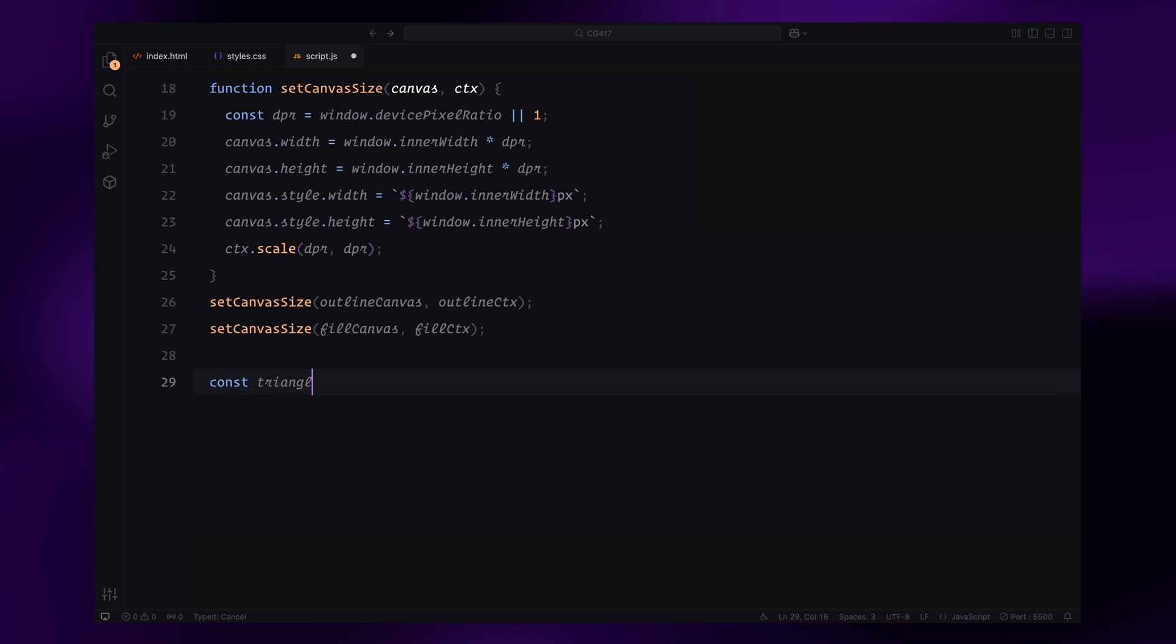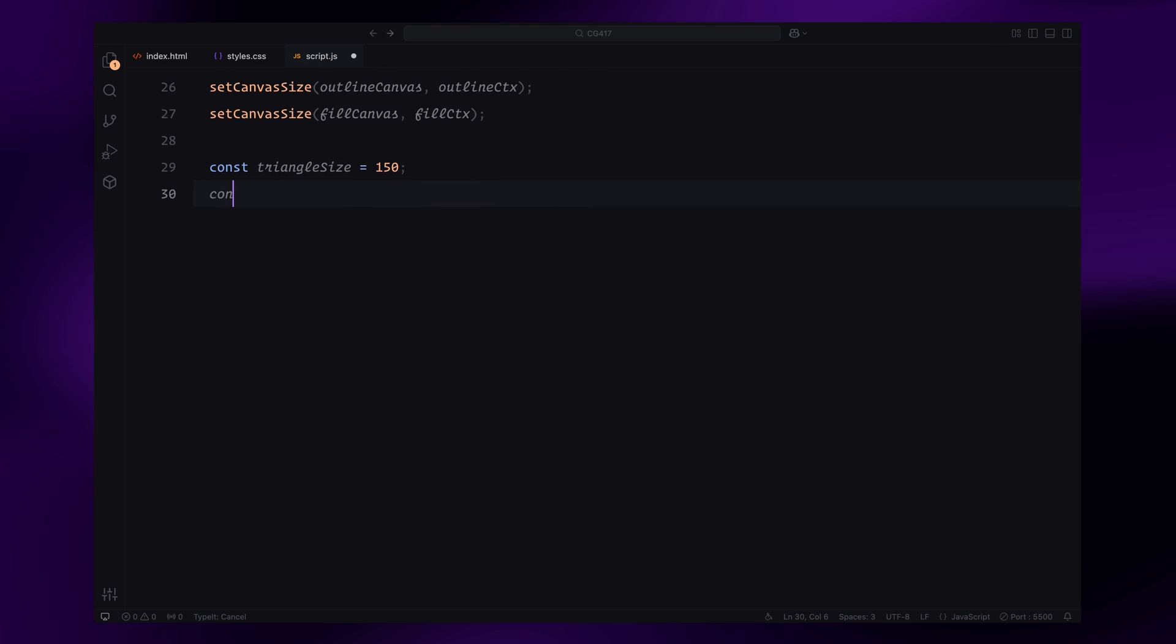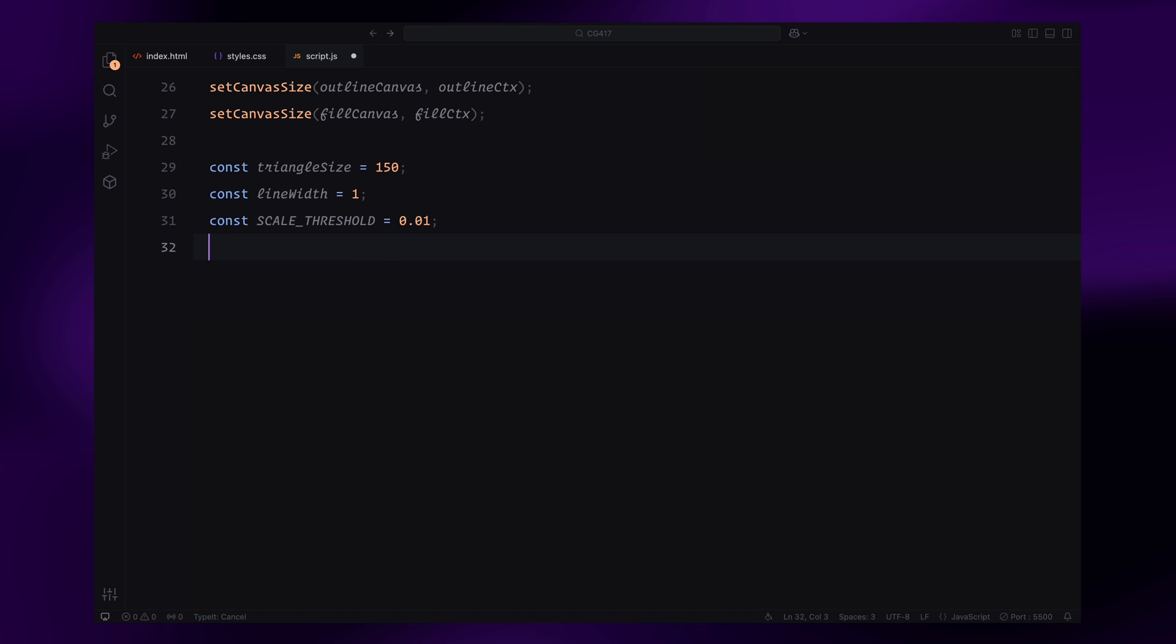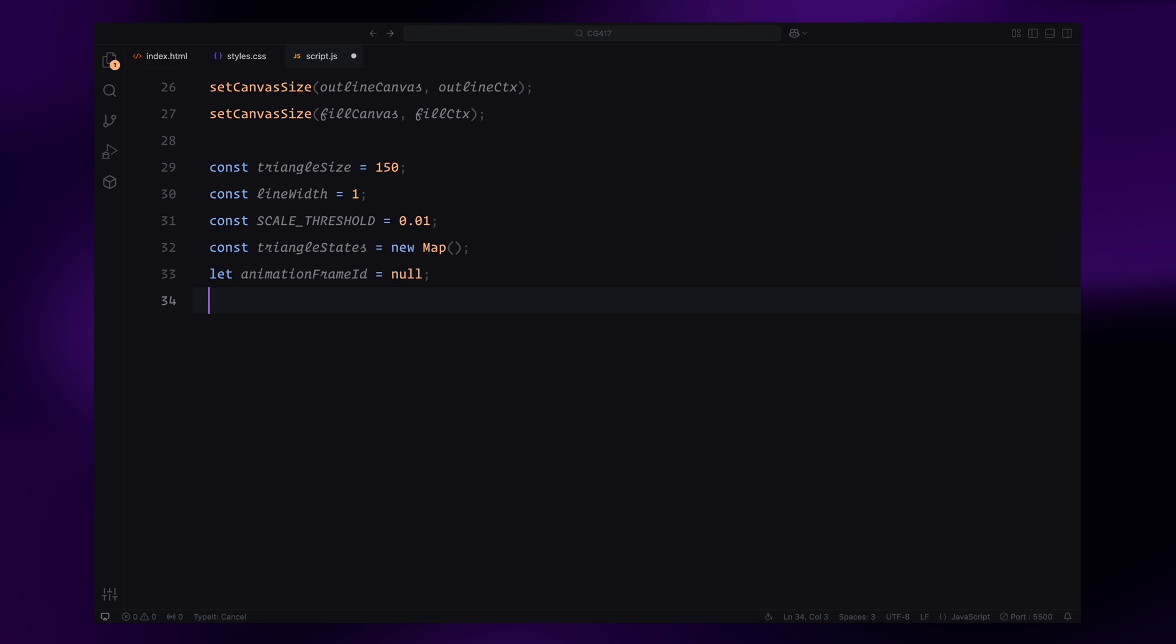With the canvas setup, let's define a few constants and variables. The triangle size is set to 150, which determines the base size of each triangle on the grid. The line width for the outlines is set to 1. We'll use a map to store the state of each triangle, which will include its position, scale, and animation progress. Other variables like animationFrameId will help us manage the animation loop, and canvasXPosition will track the horizontal position or movement of the canvas during the scroll.